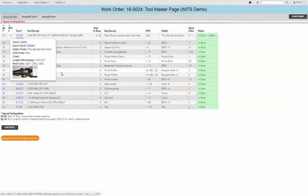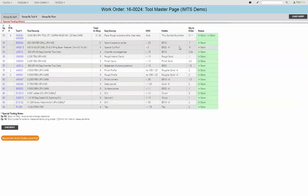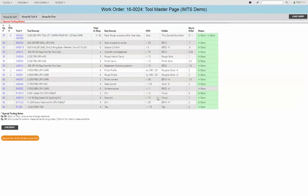You can see some of these are actually tool assemblies. I can see how many are in the shop, holder lengths, type of holders we're using, the quantity that we need to order for this job. And currently I see they're all in stock.